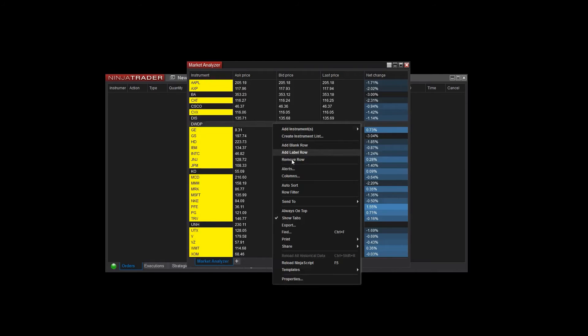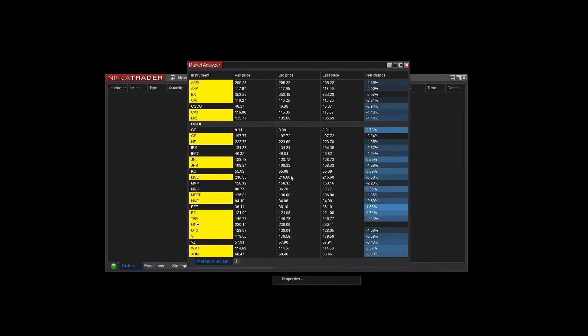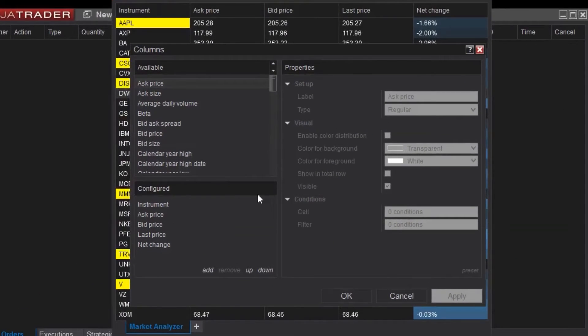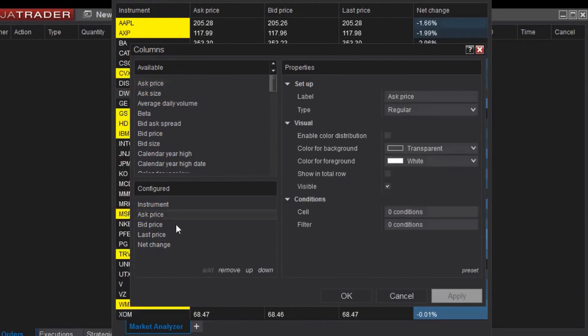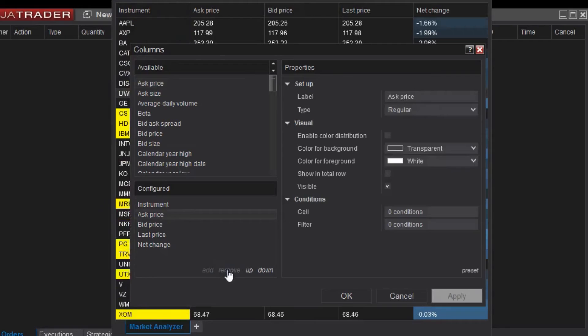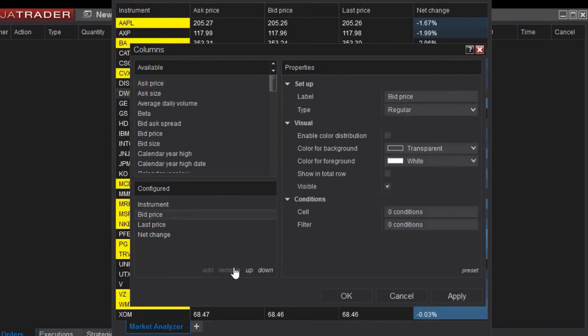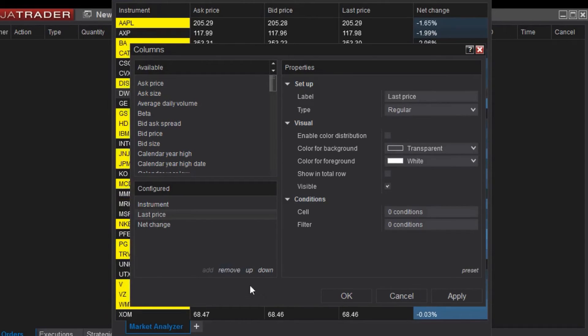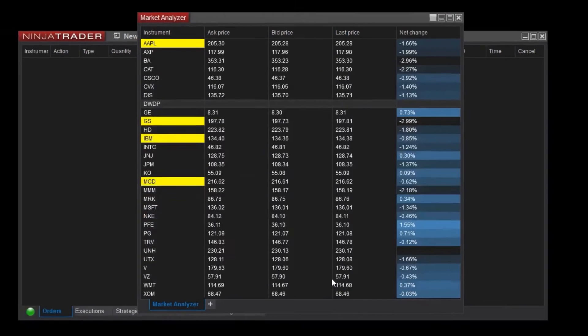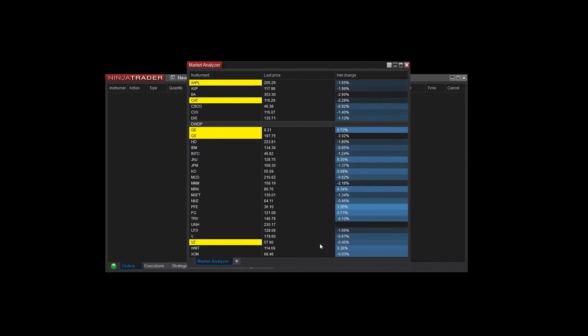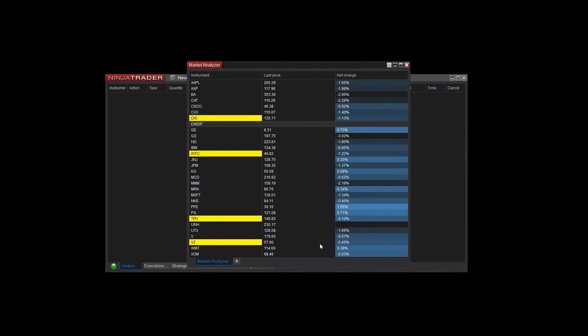I will right-click once more and access the columns configuration menu. From the bottom left list, I'll select the column I'd like to remove and click Remove. I'm going to do this with both the bid and ask price columns since I'm not too concerned with those values for this set of instruments. When I click OK once more, you can see that both the bid and ask columns have been removed.